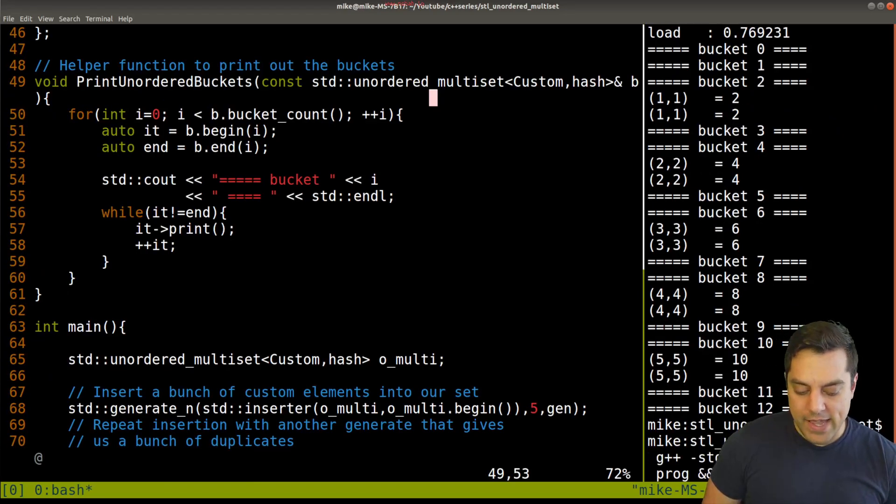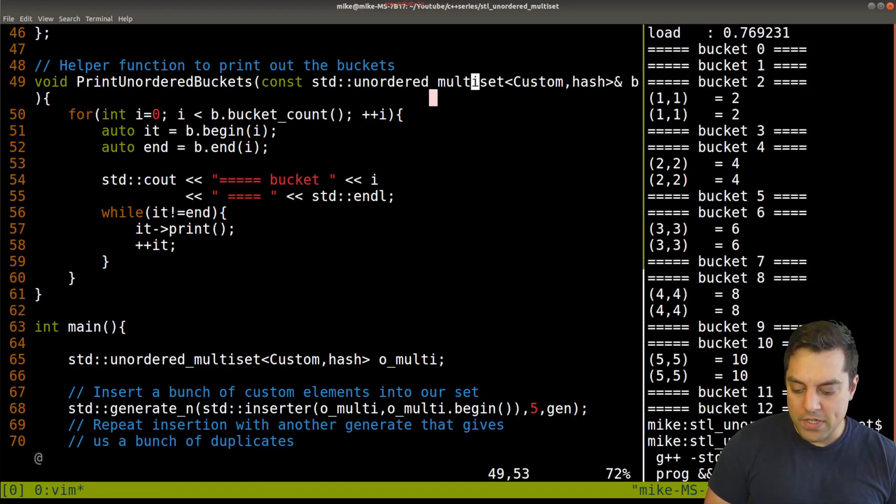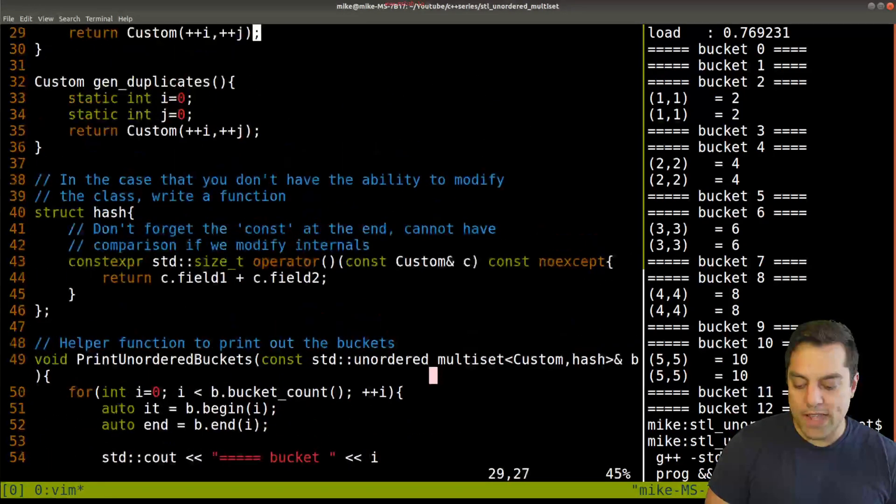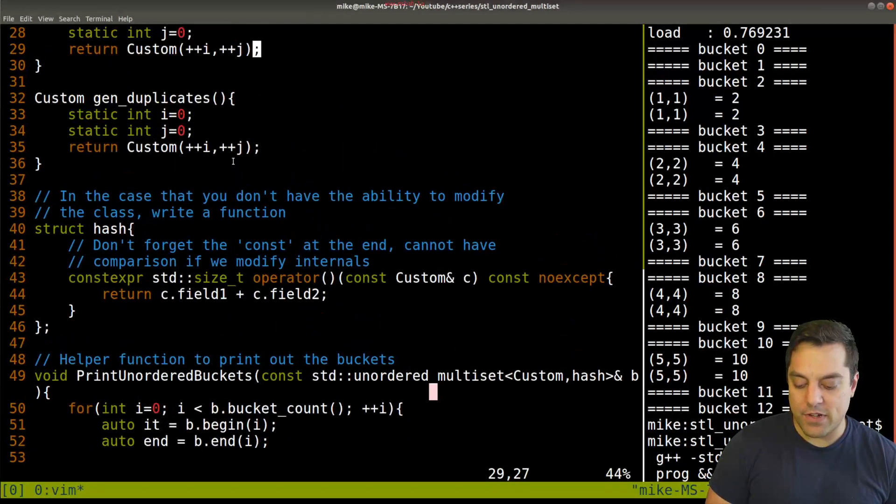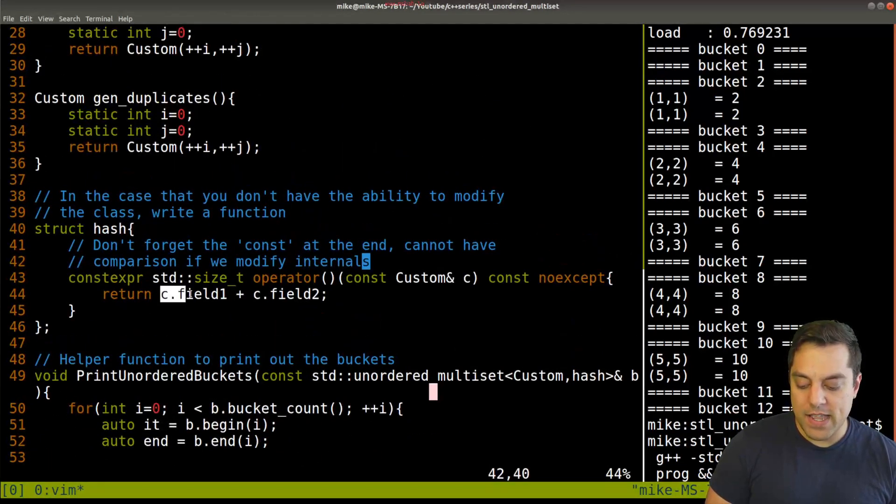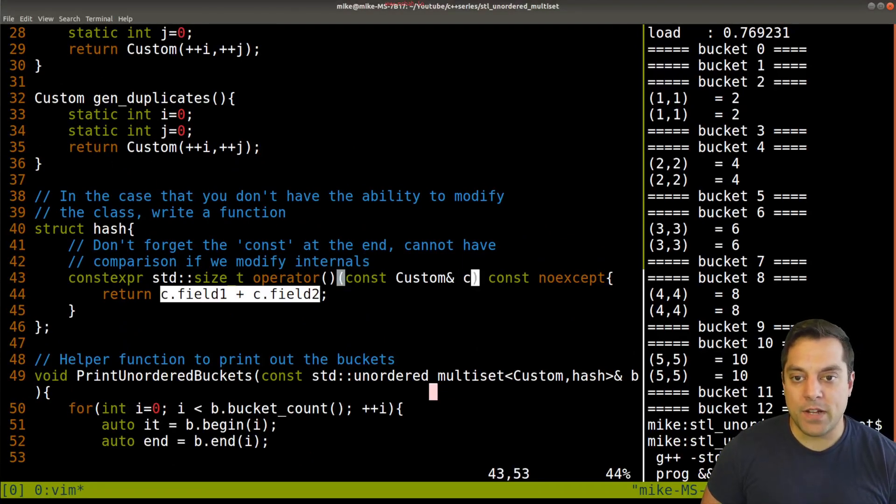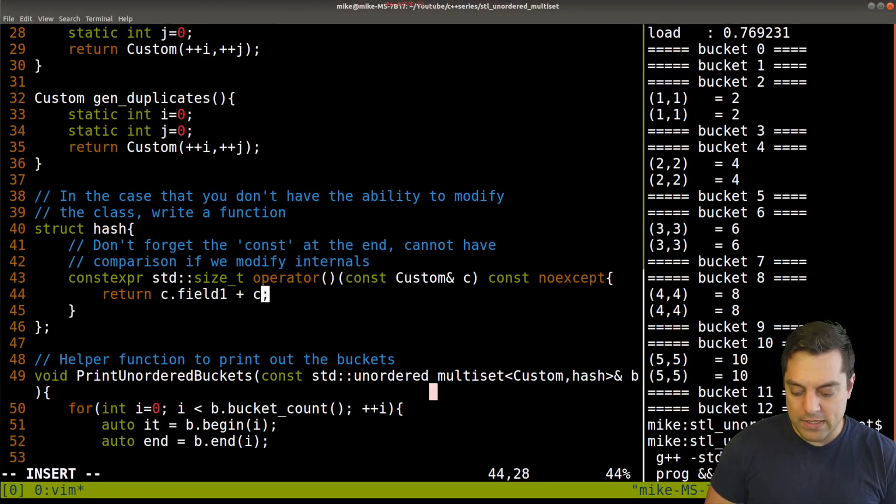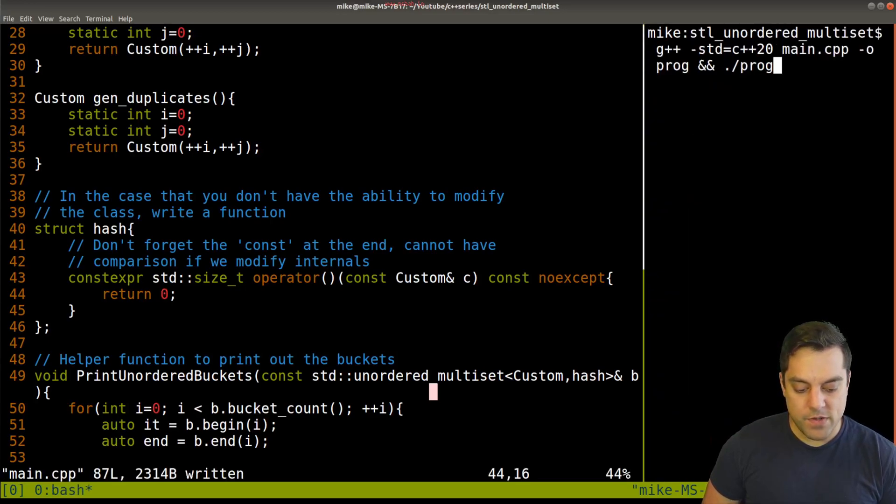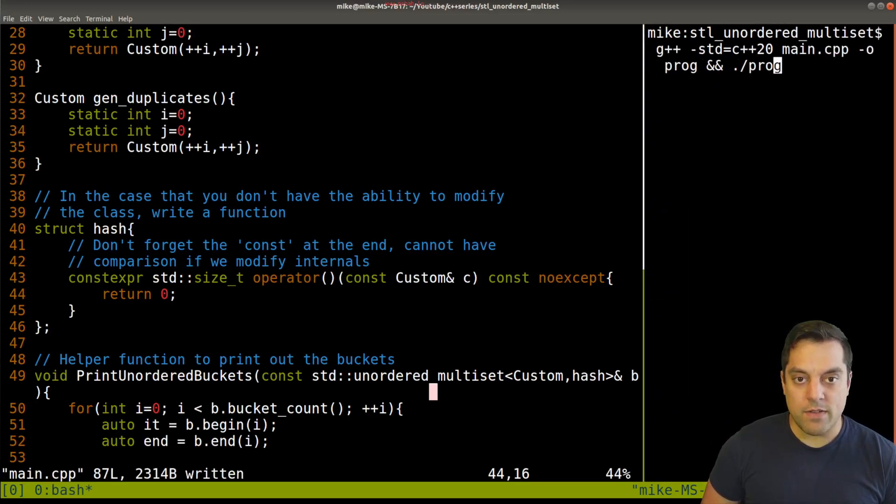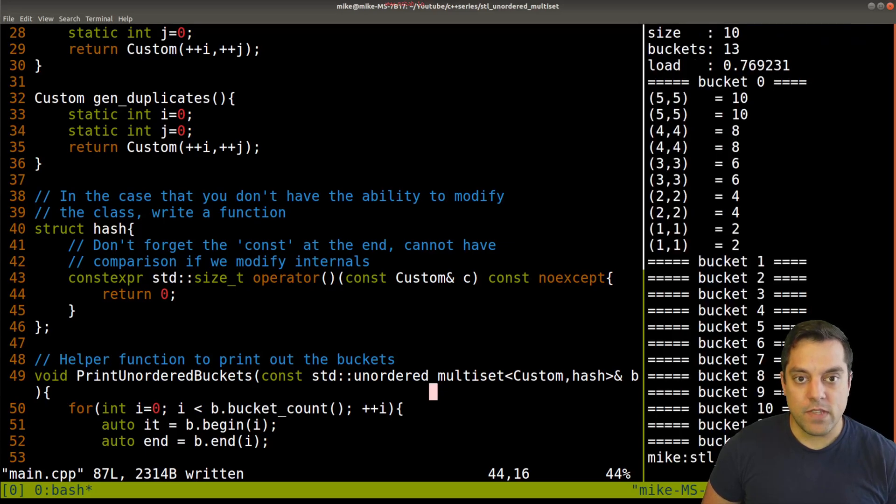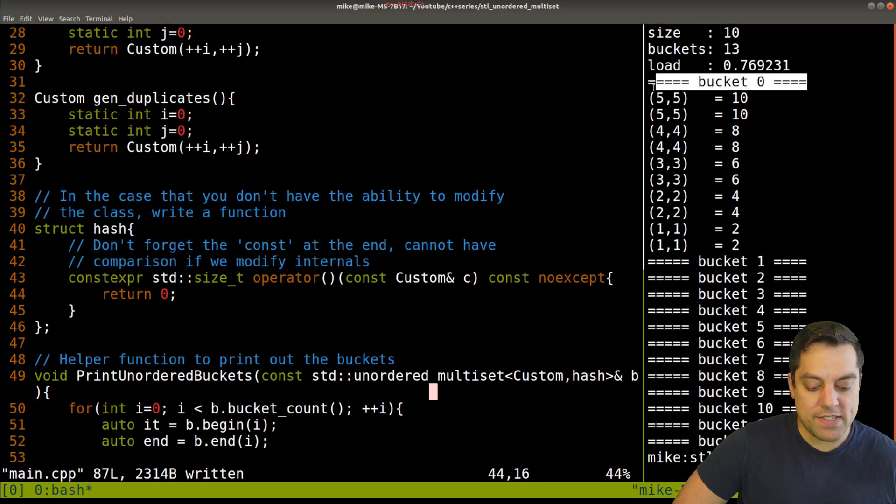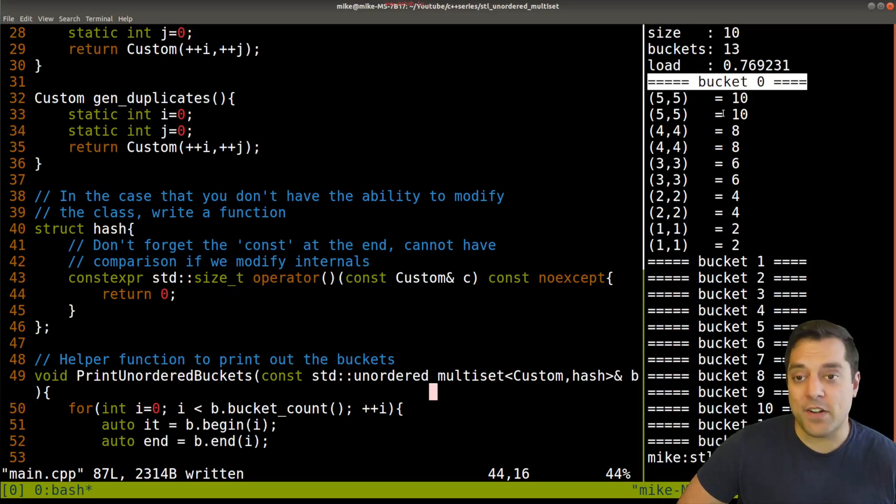So let's go ahead now and look at what happens if we write a bad hash function here. Okay. So here I was saying, we're going to determine which bucket we go in by summing up the fields. Let's just put everything into bucket zero here. Okay. So I'll rerun this here. And I don't think I need to move my window. Everything's the same, but you can clearly see everything's just falling into bucket zero at this point. Okay.